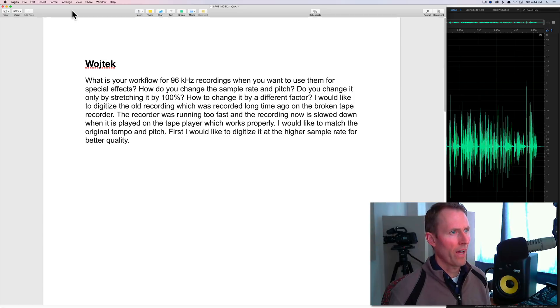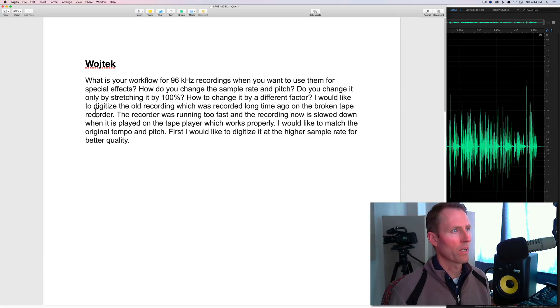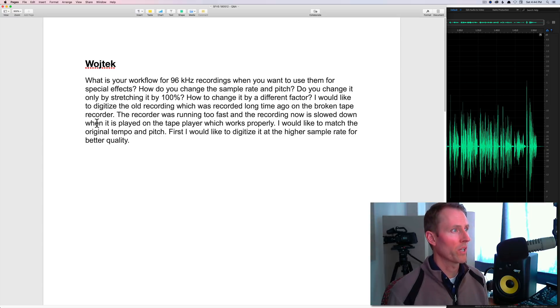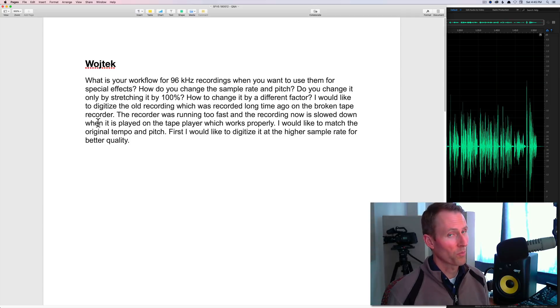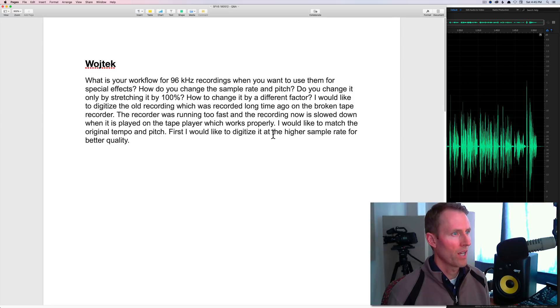I would like to digitize the old recording which was recorded long time ago on the broken tape recorder. The recorder was running too fast in the recording. Now it's slowed down when it is played on the tape player which works properly. I would like to match the original tempo and pitch. First, I would like to digitize it at the higher sample rate for better quality.